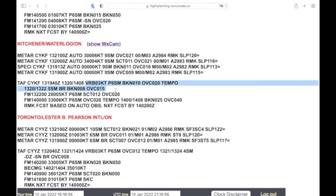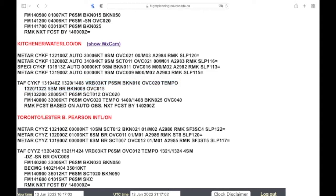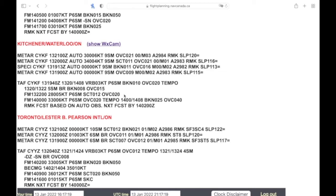Now from 13 at 22 Zulu, the winds are 280 at 05, plus six statute miles visibility, scattered 1200, overcast 2000. So not much change, the broken goes to a scattered and the winds very slightly increased.